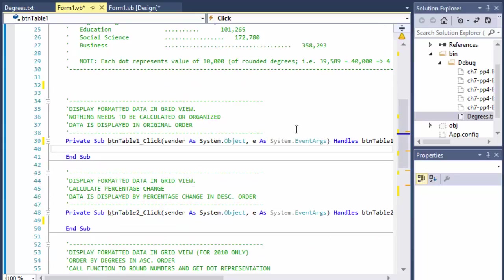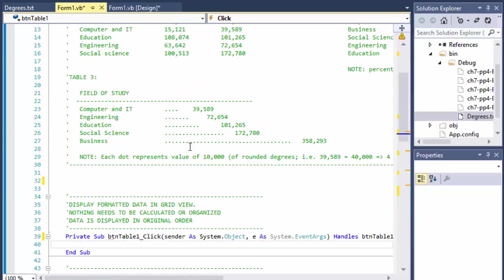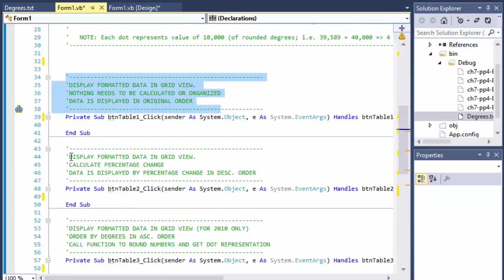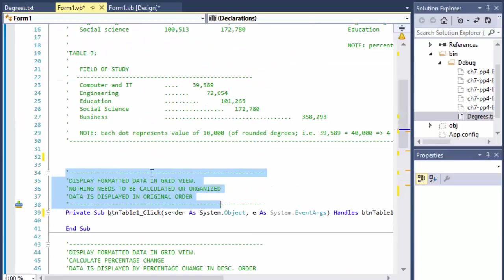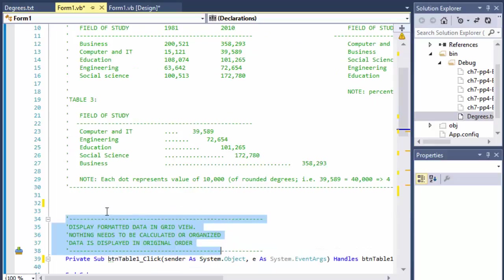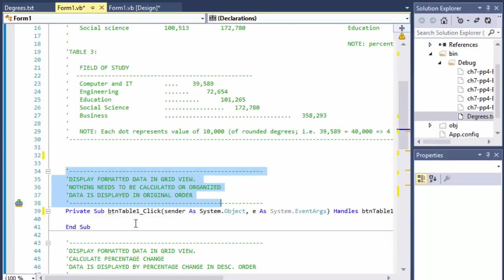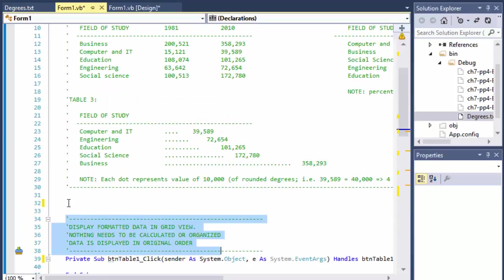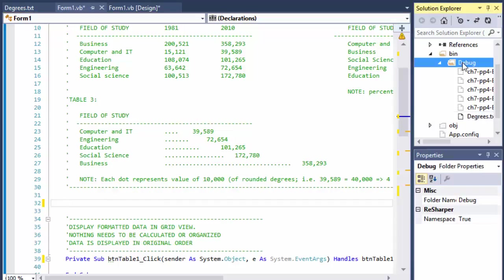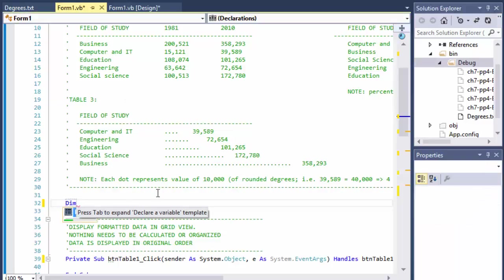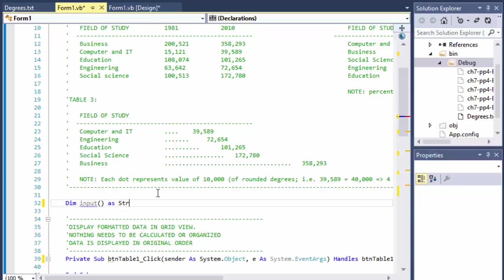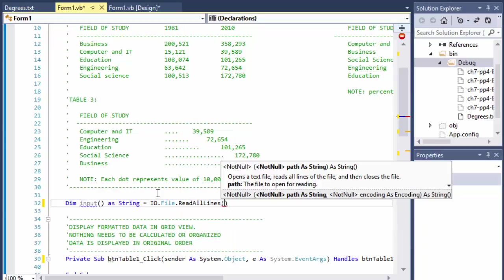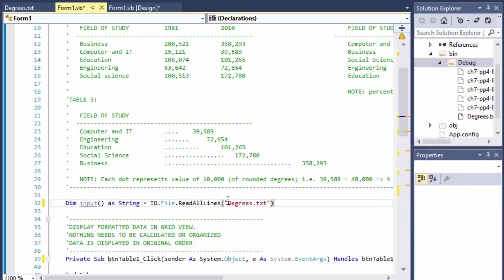So since we are working with the file, the first thing I need to do - I already made comments here for each of the tables so we can see which click is going to do what. So the first thing we need to get the file to read. I place the file into my debug folder. It's called degrees.txt. So we'll do Dim input as a string array and it equals IO.File.ReadAllLines from degrees.txt. Since I have it in the debug folder directly, I don't need any path.